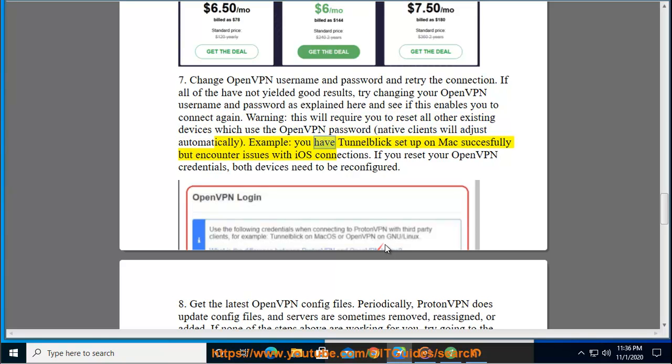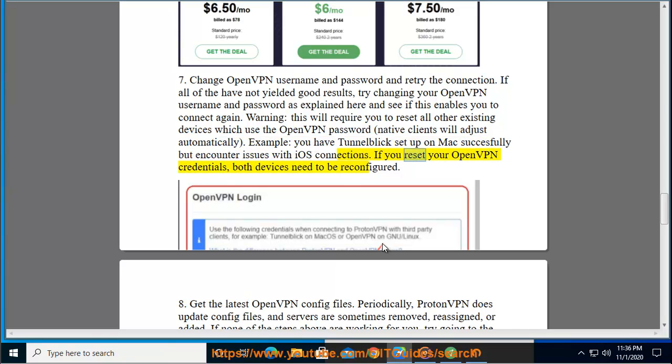For example, you have Tunnelblick set up on Mac successfully but encounter issues with iOS connections. If you reset your OpenVPN credentials, both devices need to be reconfigured.